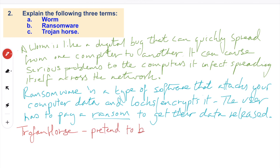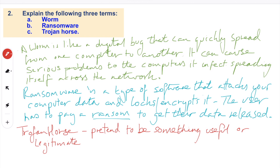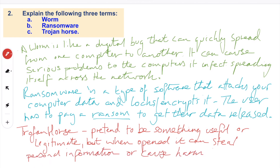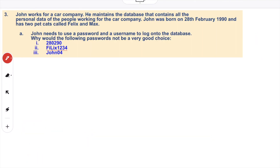And finally, Trojan Horse. This pretends to be something useful or something legitimate, but when you open it, it can steal personal information or cause harm to your computer. Question three: John works for a car company. He maintains a database that contains all the personal data of the people working for the car company. John was born on the 28th of February, 1990, and has two pets called Felix and Max. John needs to use a password and a username to log onto the database.